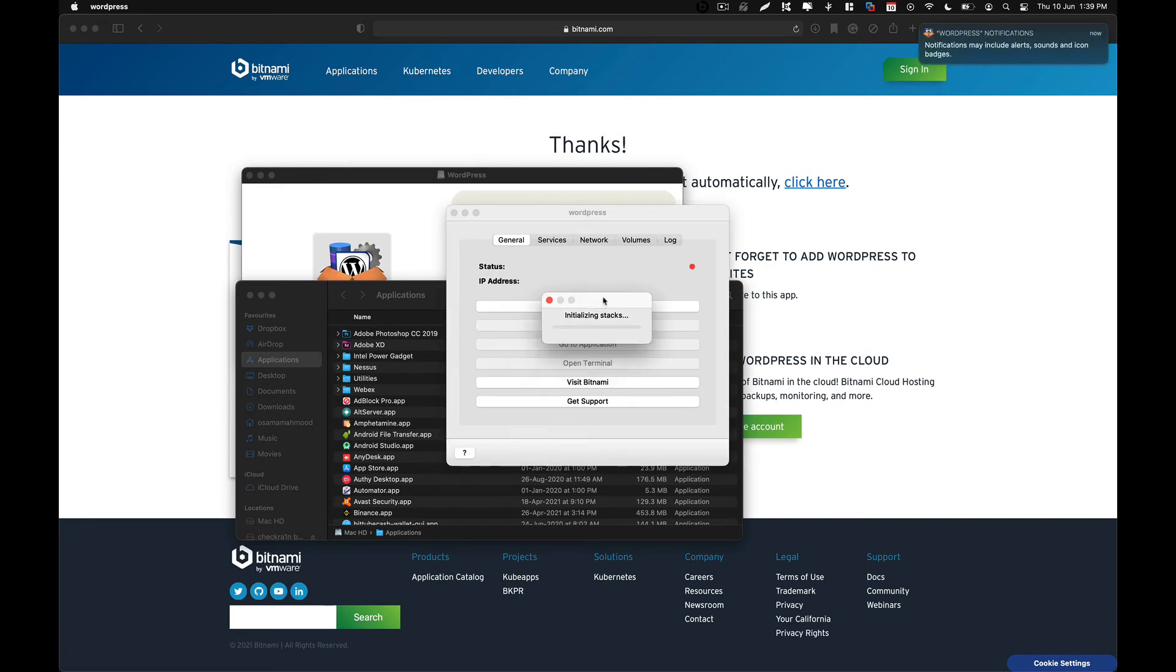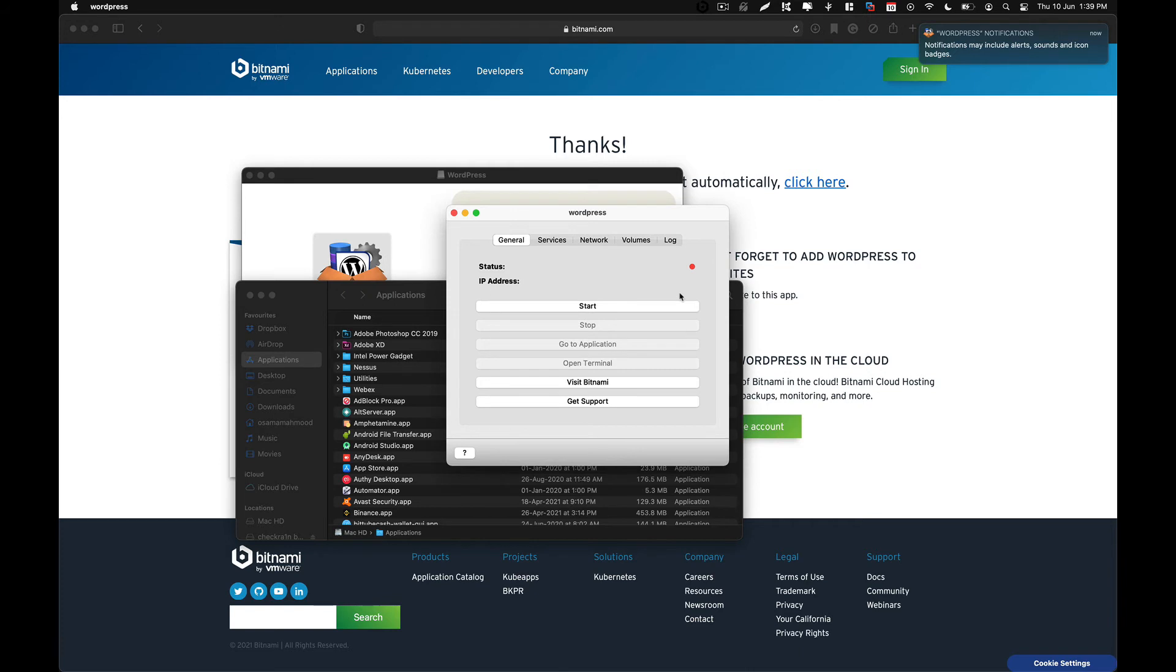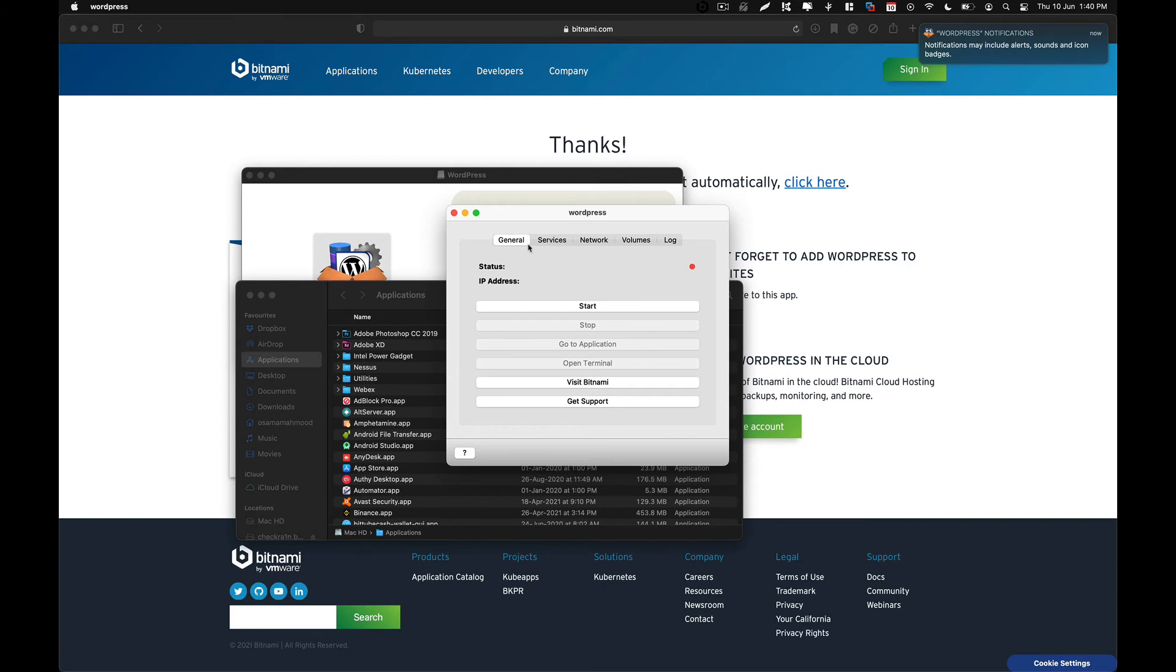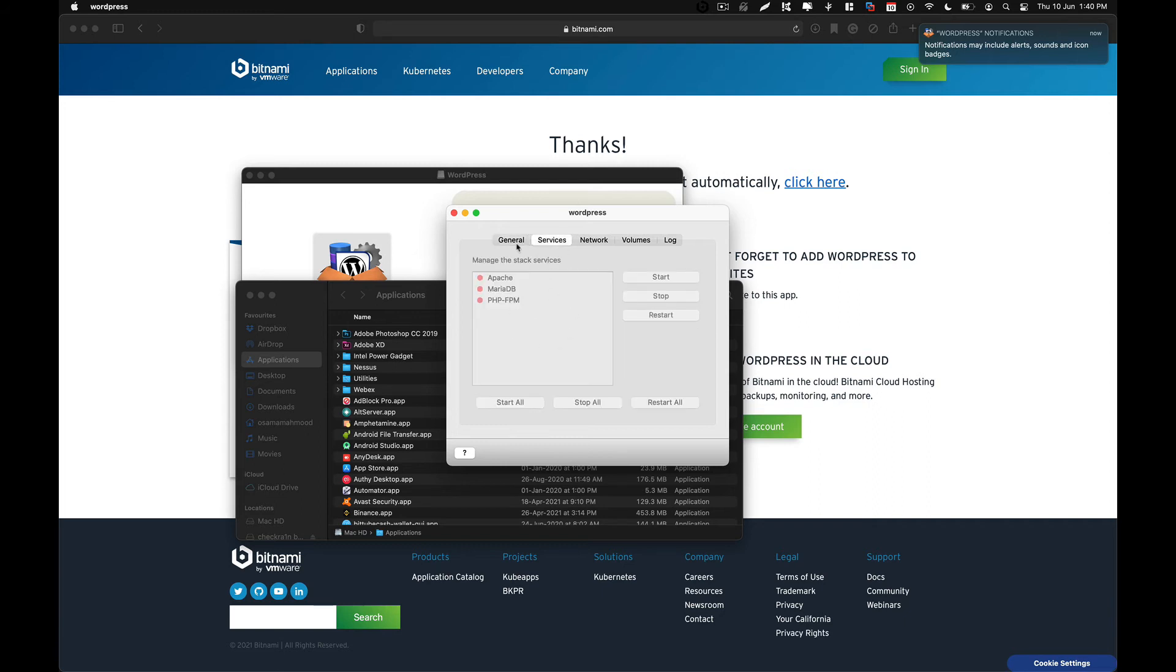And now it is going to initialize all the things that it needs to configure within the services. And now you can see that we have this control panel where we can start, stop and go to the application or go to the terminal. And here are the services that Bitnami WordPress will be using.